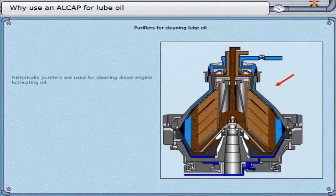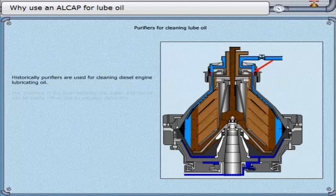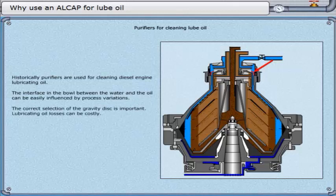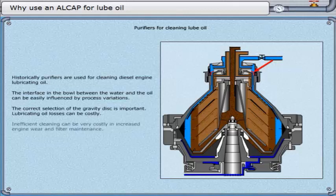Historically, purifiers are used for cleaning diesel engine lubricating oil. The interface in the bowl between the water and the oil can be easily influenced by process variations. The correct selection of the gravity disk is important, and lubricating oil losses can be costly. Inefficient cleaning can also be very costly in terms of increased engine wear and filter maintenance.